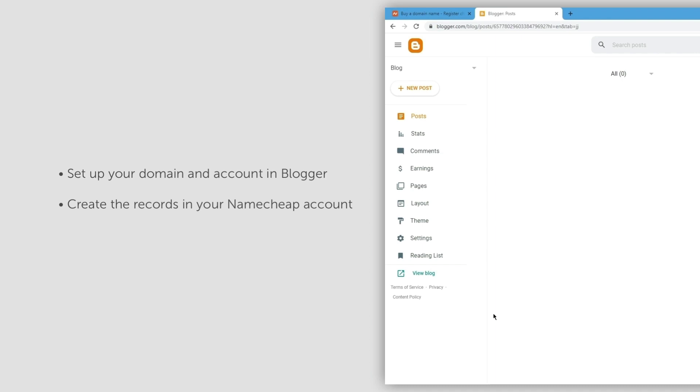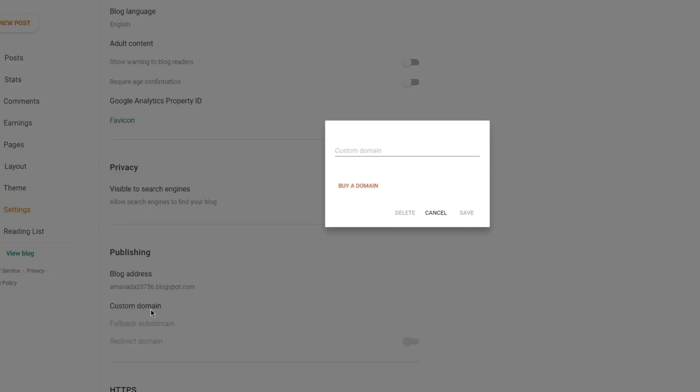Log in to your Blogger account and select the Settings section from the sidebar on the left. Click on the Custom Domain in the Publishing section.